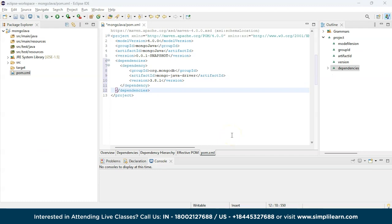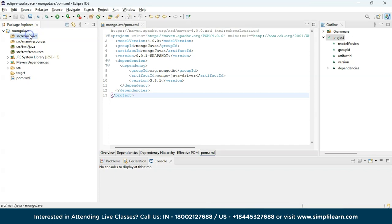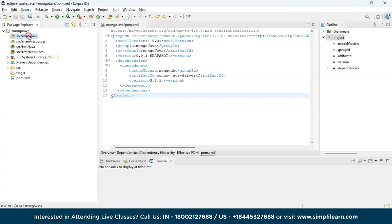Save it by pressing Ctrl+S — it will automatically save. You will see 'Building 100%', which means we have successfully added all the dependencies necessary for our MongoDB Java driver. Now let's go to the main section where we'll write the actual code. First we need to connect the Mongo client, which is the interface between MongoDB and Java.